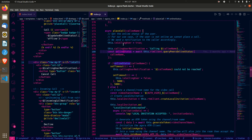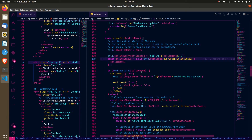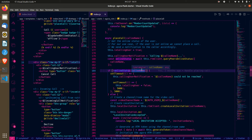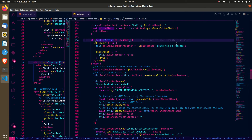First, we check the online status of the user you are calling using the Agora RTM client that's already been initiated. We query to see whether this user is online. If the response shows the user is not online, we tell you the person is offline and clear the UI. But if the user can be called, we proceed.